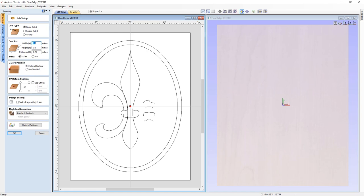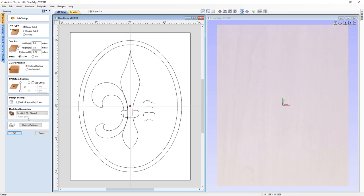At the bottom we have a section called modeling resolution, which is important when creating 3D components. Right now it's set to standard, which gives us 1,000,000 points within our job space. There's also high, which gives 2,000,000 points, and very high which gives 4,000,000 points. For this demonstration we're going to set it to high, since 2,000,000 is probably enough for a nice smooth model. Then click OK.